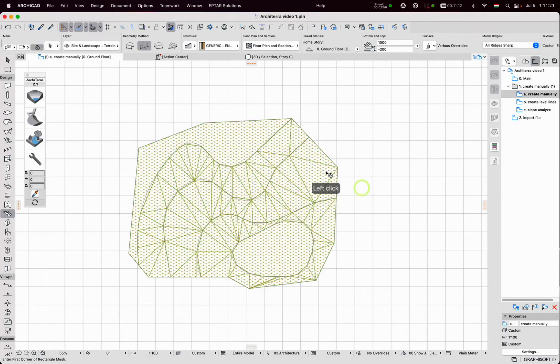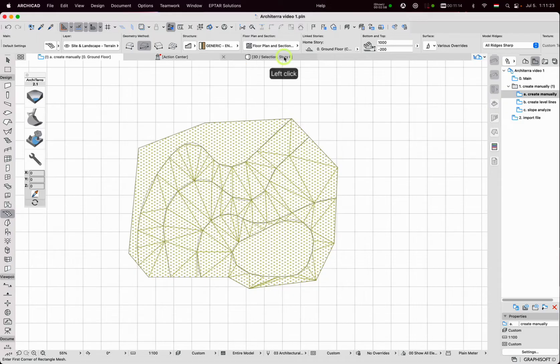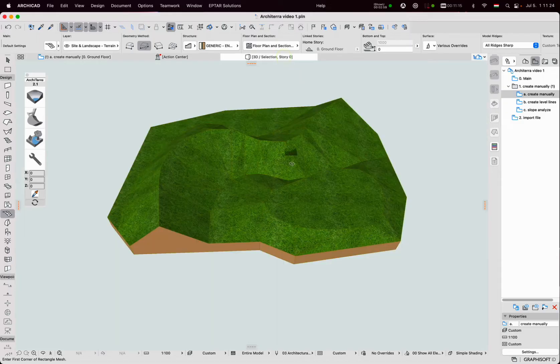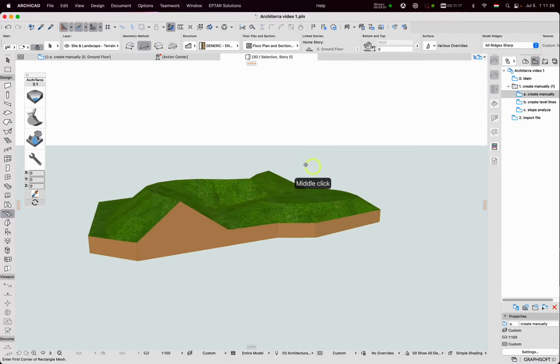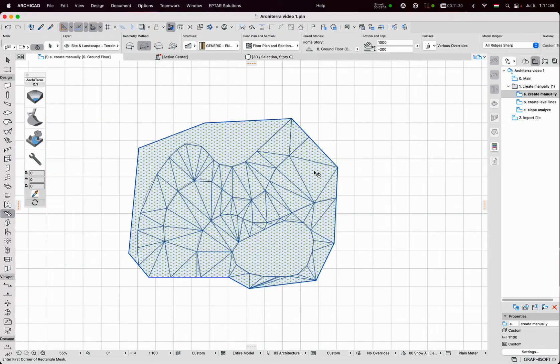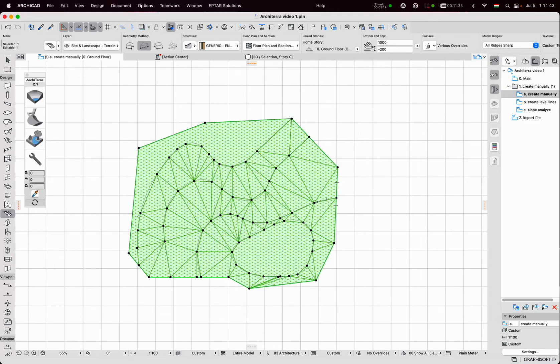Let's control it in 3D. Now I make this mesh usable for ARCHITERA. I select it and click on the convert tool.